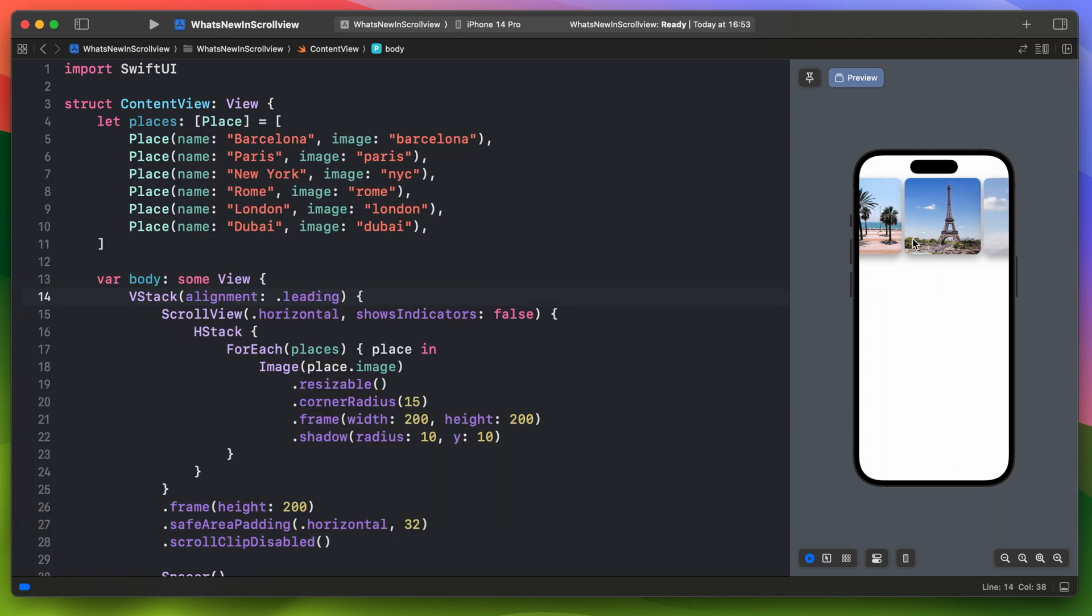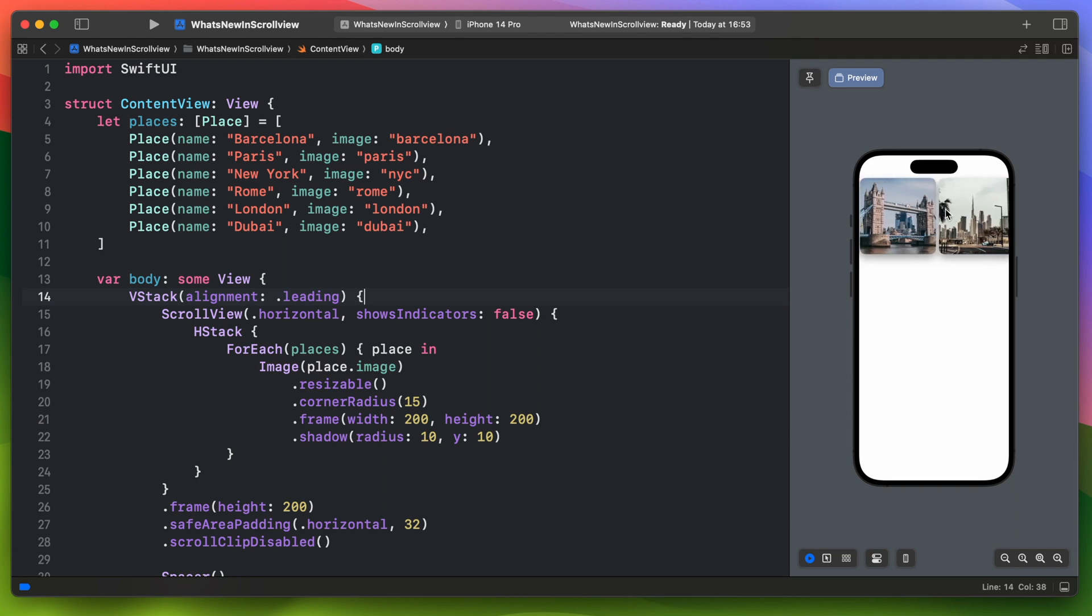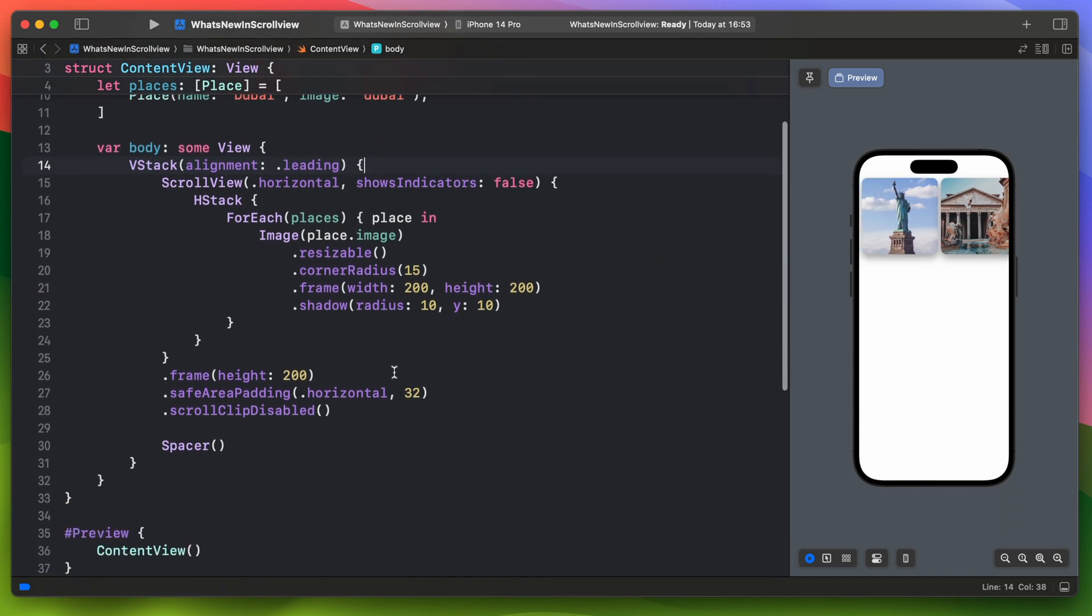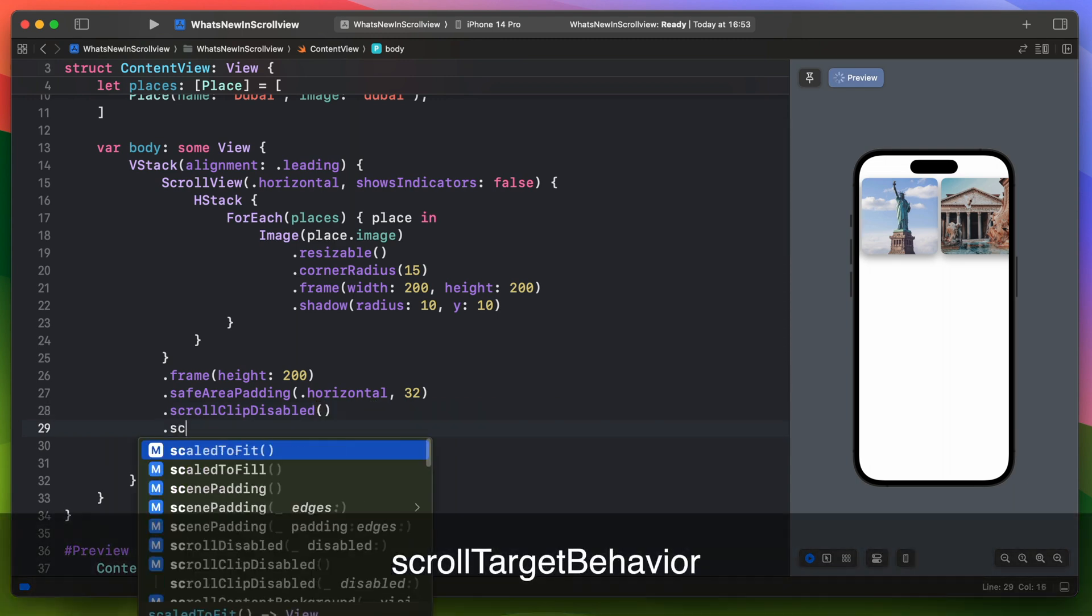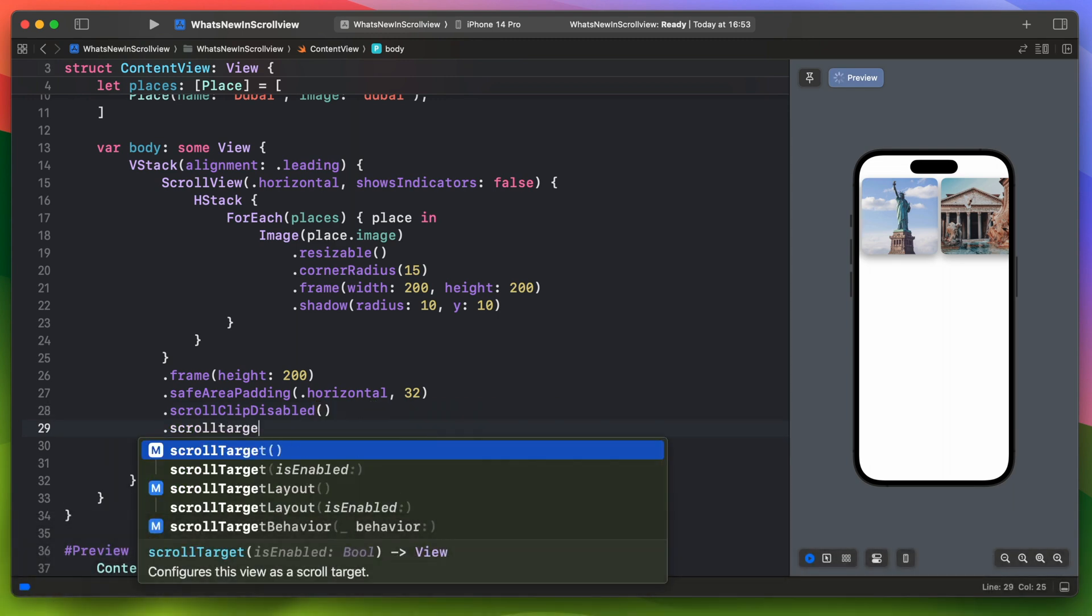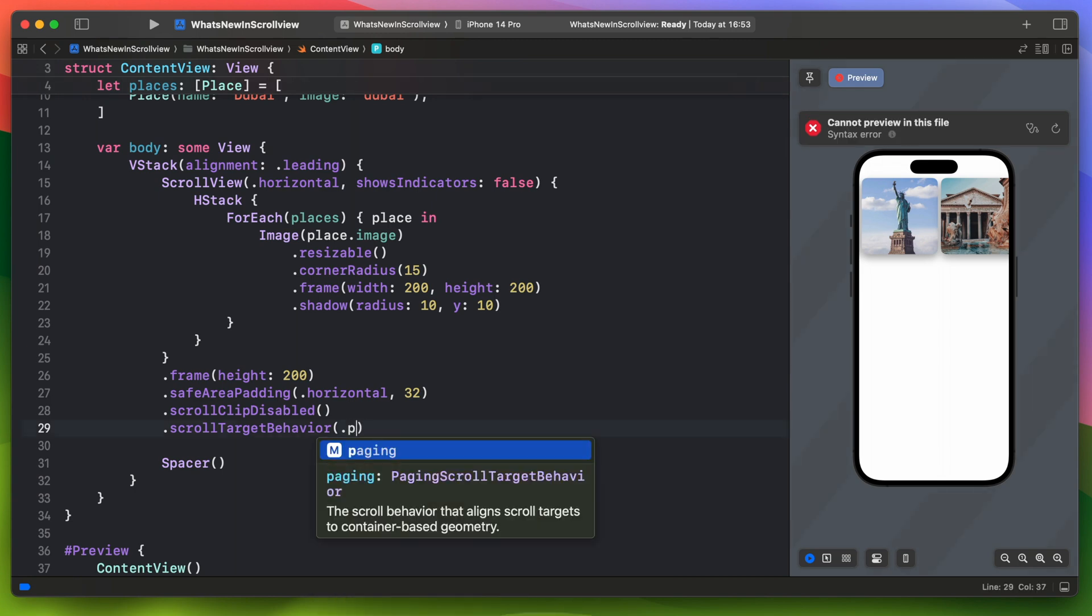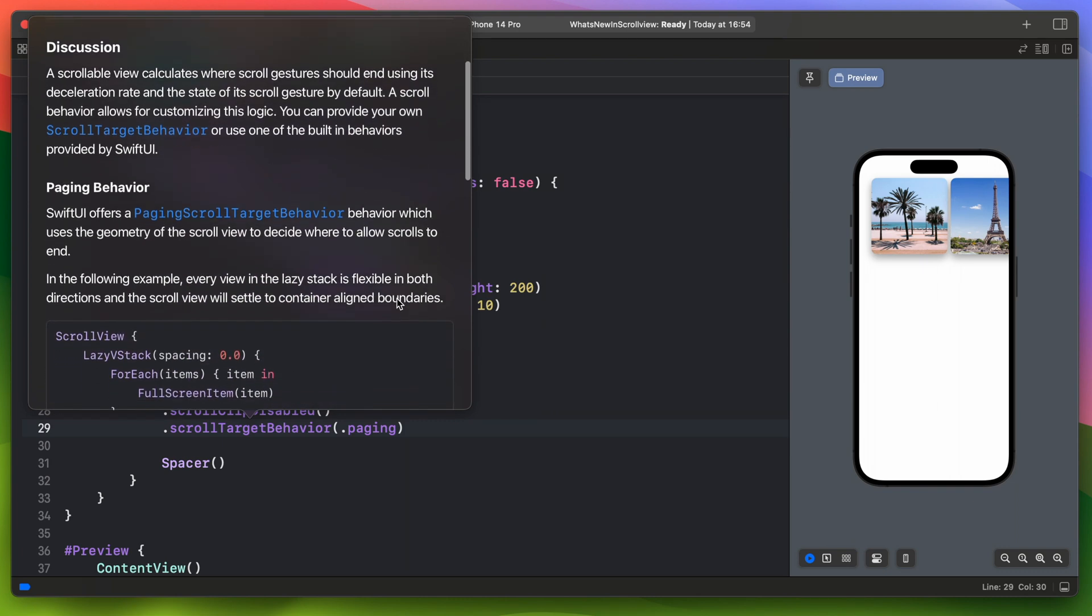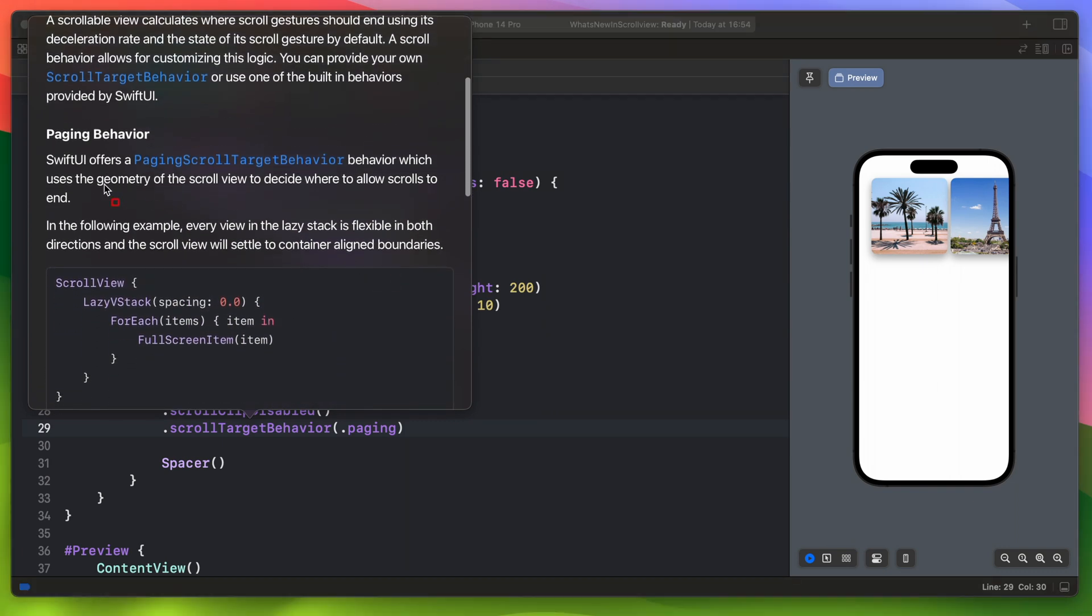Right now our carousel gallery scroll view works just like a regular scroll view. When you swipe it there is a chance that it may stop in a weird middle position like this. In iOS 17 there is this new scroll target behavior modifier. It allows you to change the scroll behavior and use custom logic to handle it. You can provide your own scroll target behavior or use one of the built-in behaviors provided by SwiftUI.